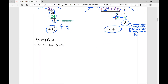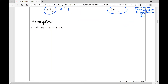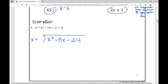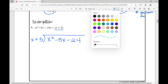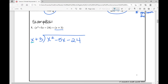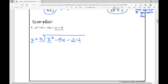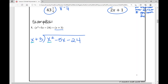Let's practice. In example one we have x squared minus 5x minus 24 as our dividend, and x plus 3 as our divisor. I put x squared minus 5x minus 24 inside and x plus 3 outside. The first term x — what do I need to multiply it by to get x squared? I need to multiply it by x. So I multiply this entire divisor by x: x times x is x squared, and x times 3 is positive 3x.